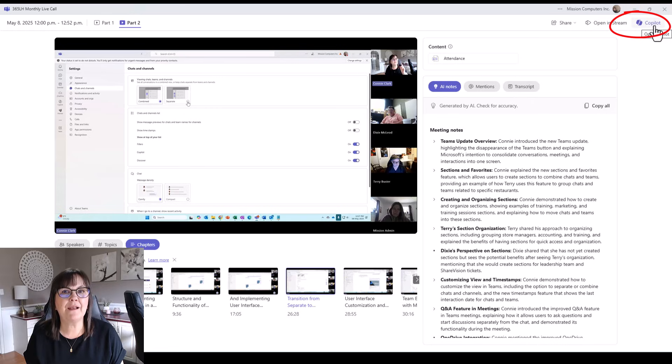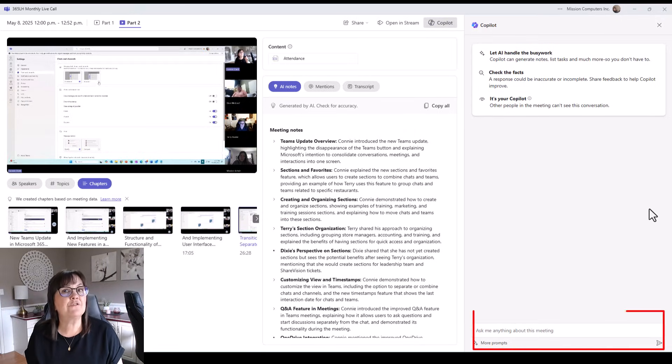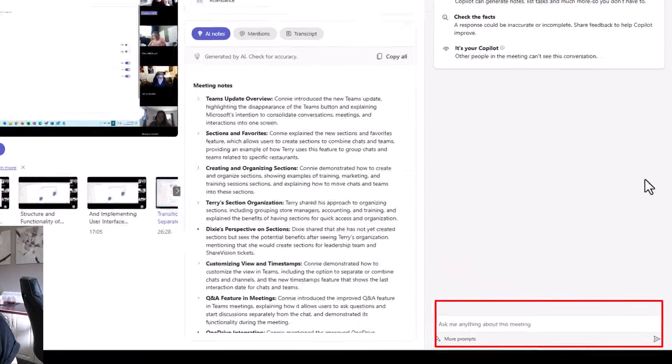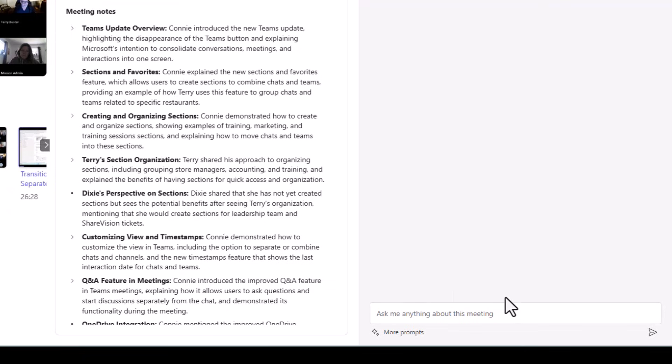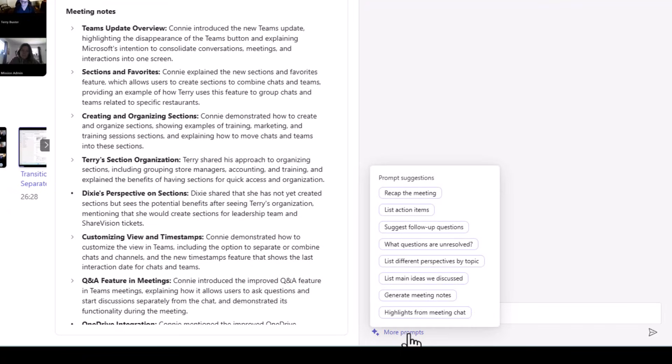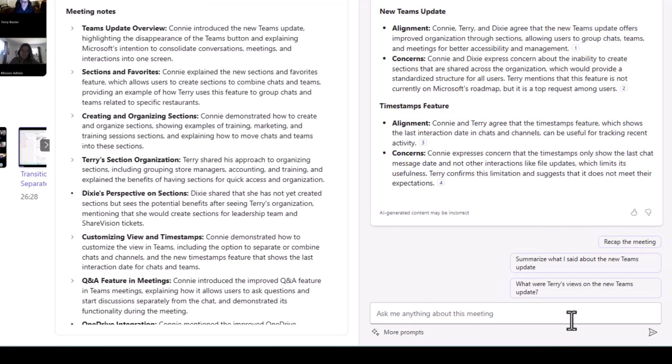If I click on that, that'll open up a place for me to have a further chat with copilot and ask questions of copilot about this meeting. So I can type in any question I have regarding this meeting, or I can actually go to the bottom here where it says more prompts and I can look at what it suggests for questions or prompts for how it can help me with this meeting. Let's look at what we get if we choose this one here: list different perspectives by topic. So it's reading the transcript to get me an answer for this.